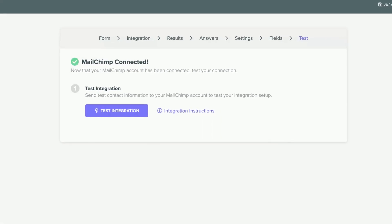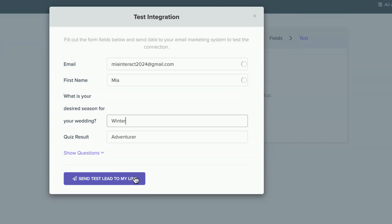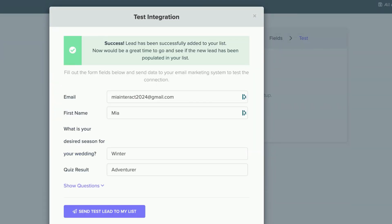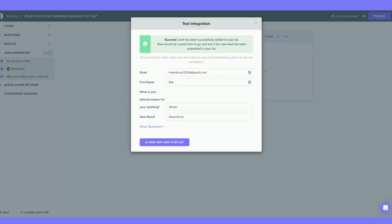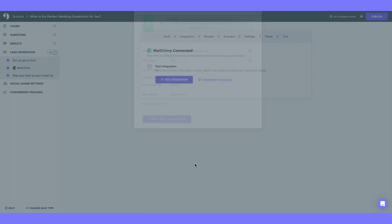Mailchimp is successfully connected and now I'm going to test my integration. Hit Send Test Lead to my list. Success! Lead has been successfully added to your list. Now would be a great time to go and see if the new lead has been populated in your list. I have checked and it has.